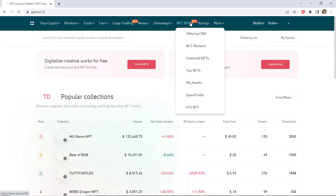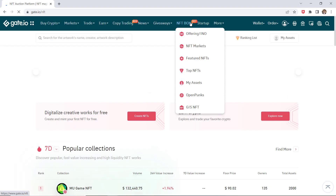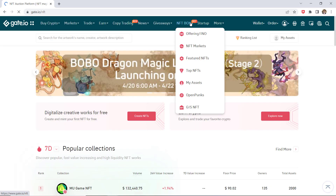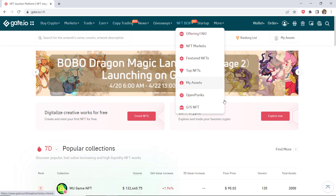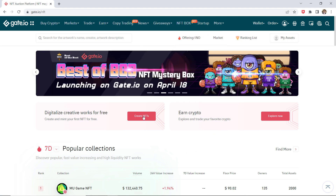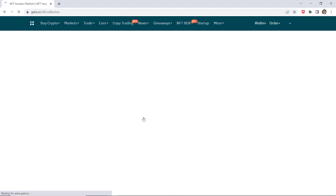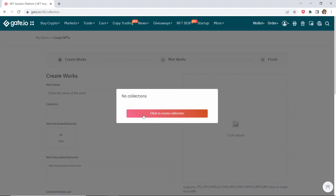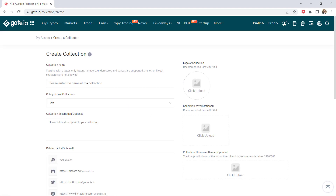Click on NFT Magic Box to enter the NFT page. Here, click on Create NFT. You will see a pop-up window indicating no collections available right now. Click the Create Collection button to create one.